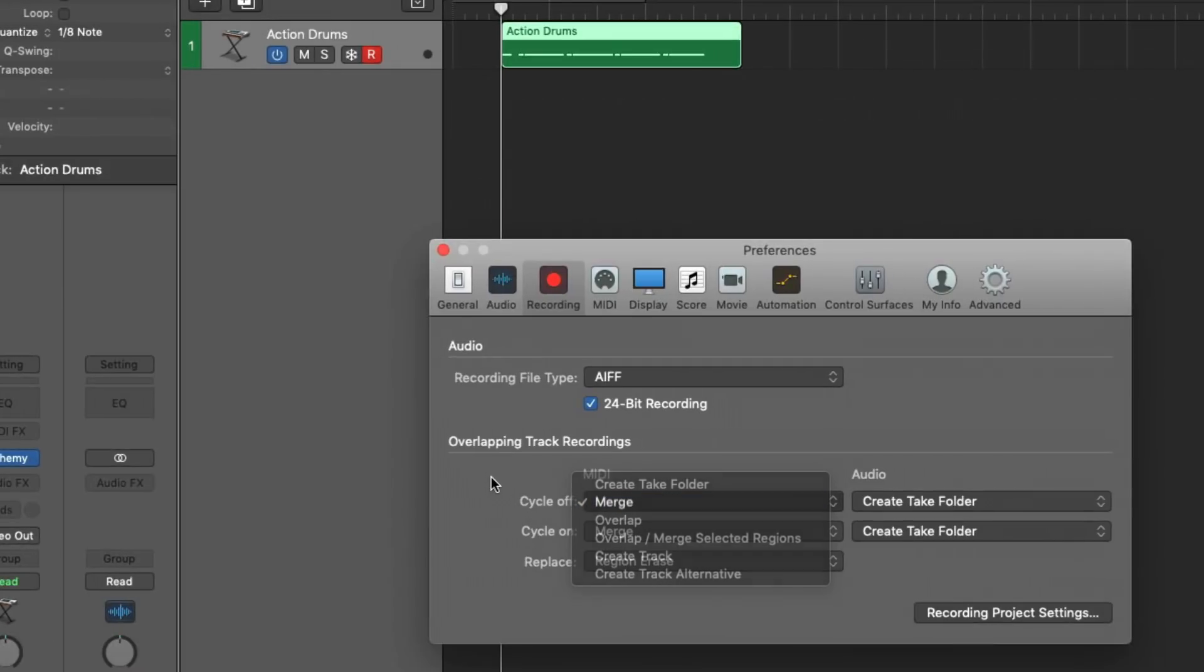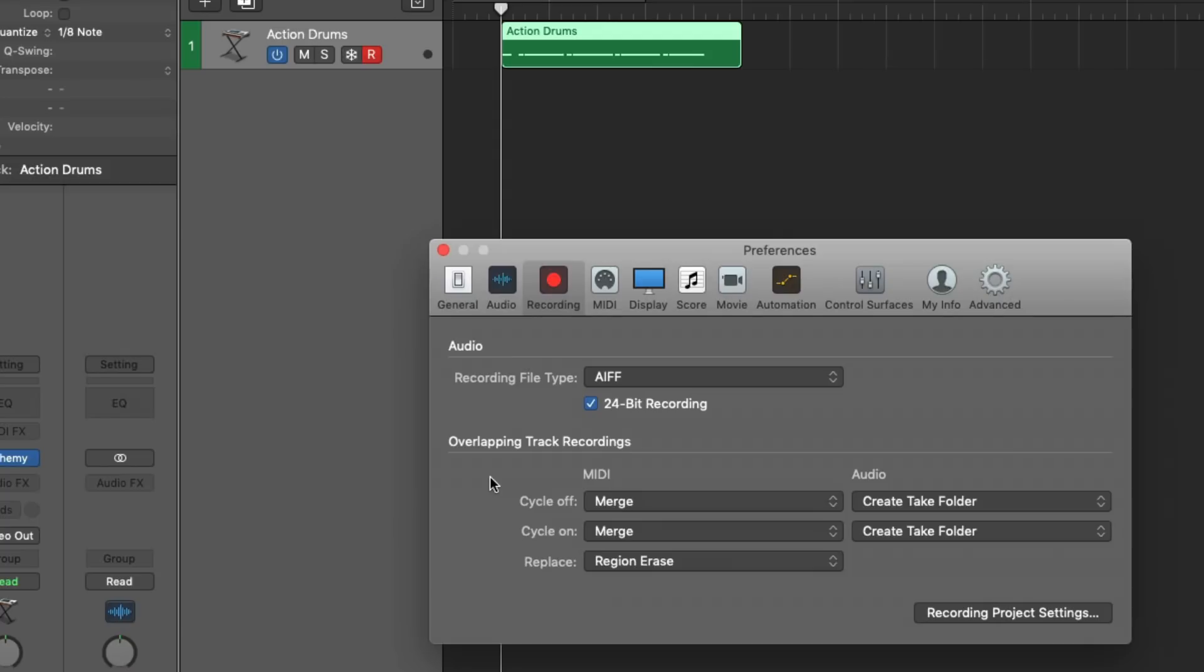So I'm going to set the cycle off and on to merge. And that's exactly what will happen. I'll lay down this hi-hat, and it'll be baked into the existing region.